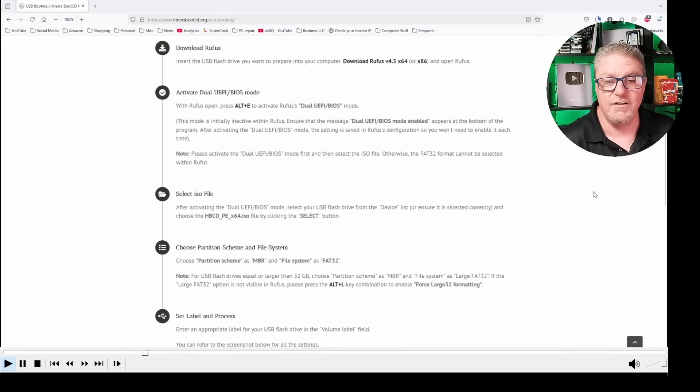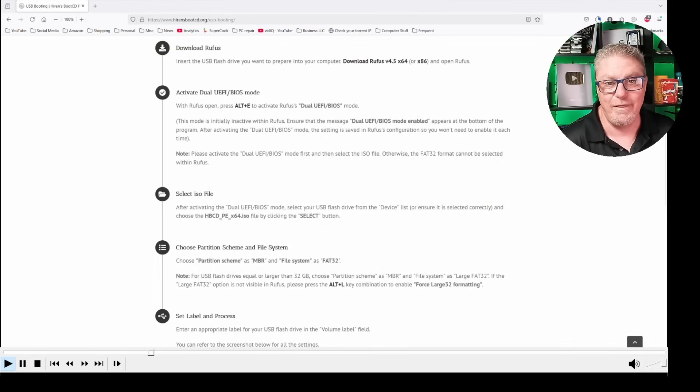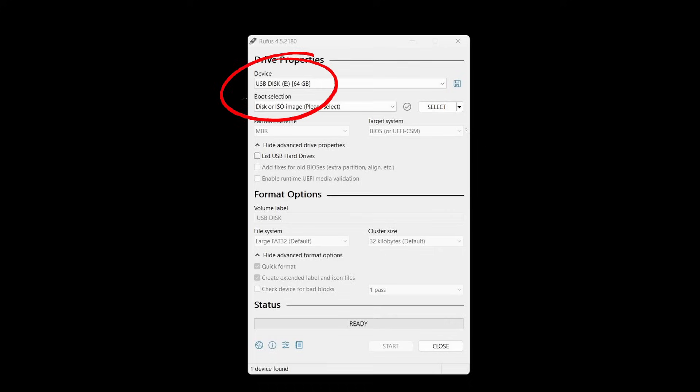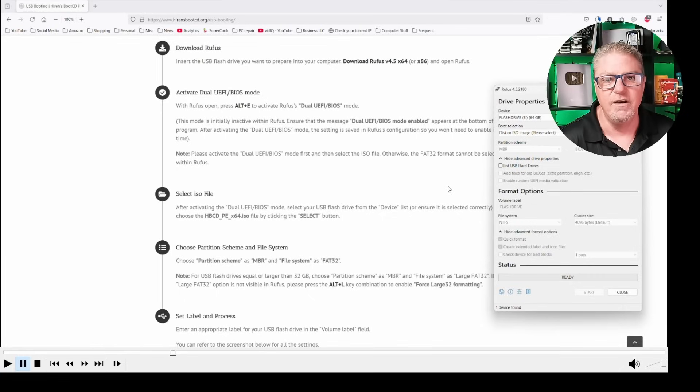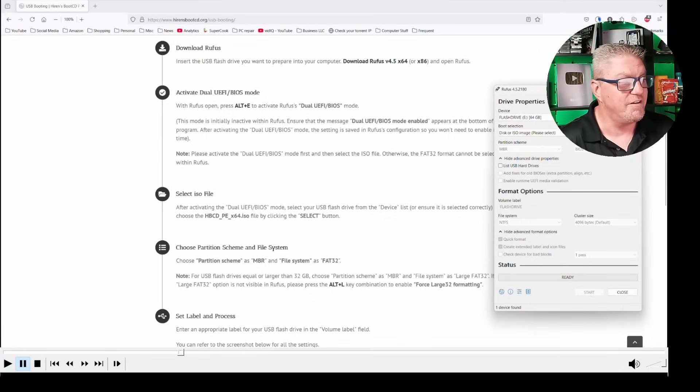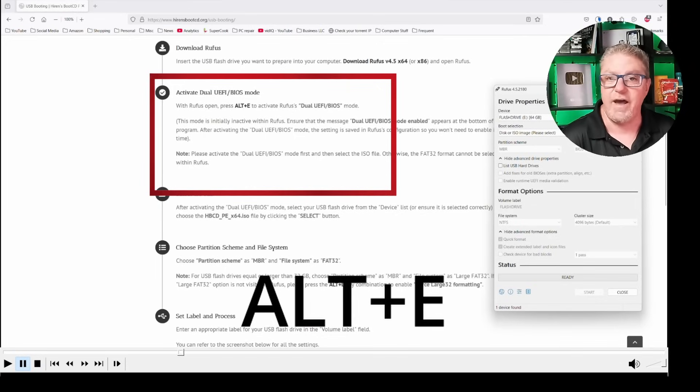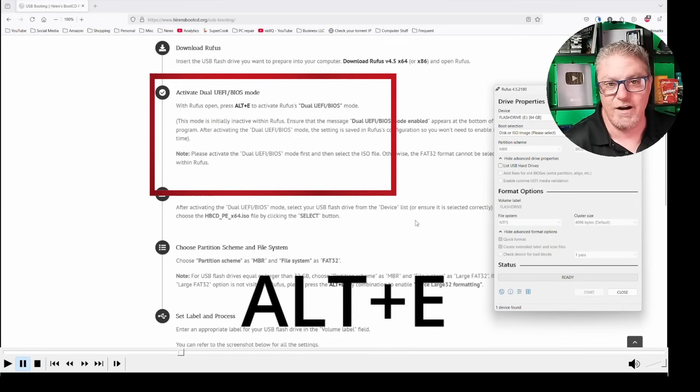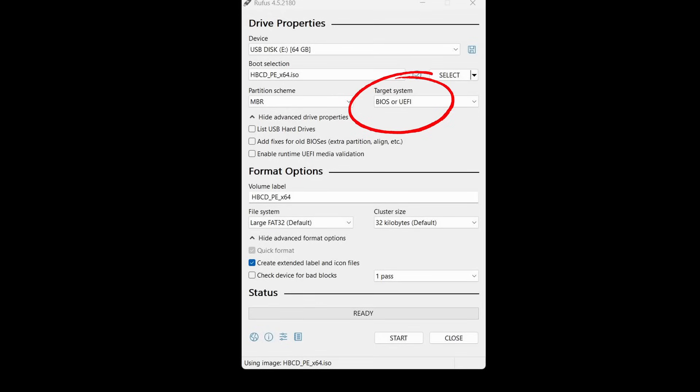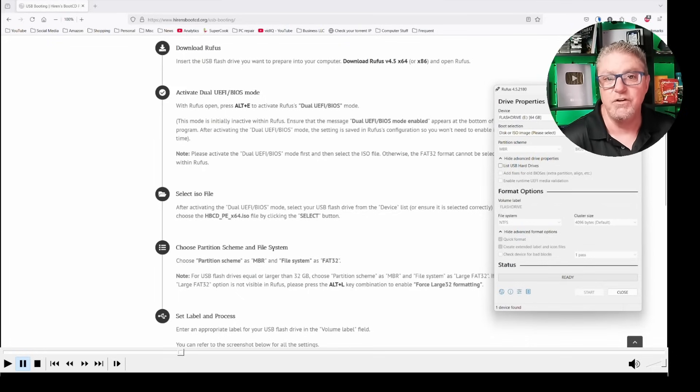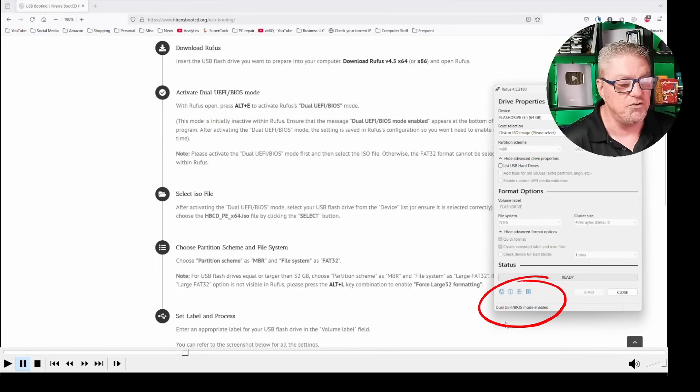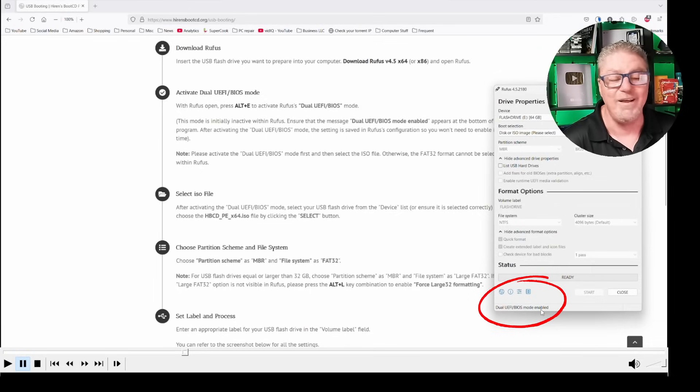Once the Rufus file has been downloaded, just go ahead to your downloads and click that, and it will open up that program. If you've plugged in your flash drive, it should recognize it right there as your first device. The next step is to press Alt-E to activate dual UEFI slash BIOS mode. Just hit Alt-E on your keyboard. You'll notice at the bottom of this window, it says dual UEFI BIOS mode enabled.